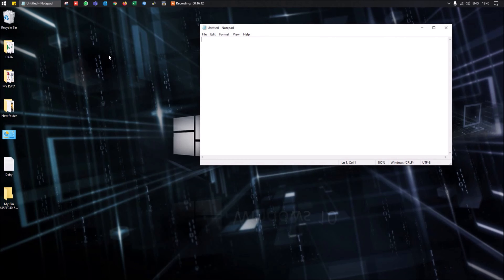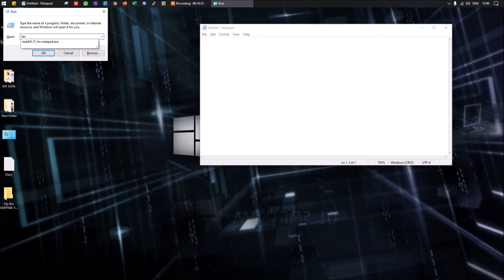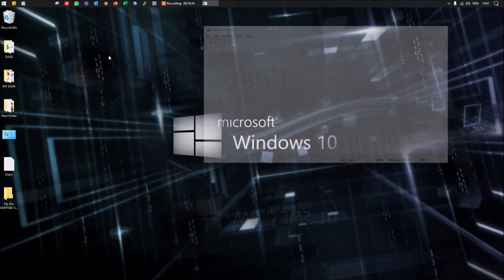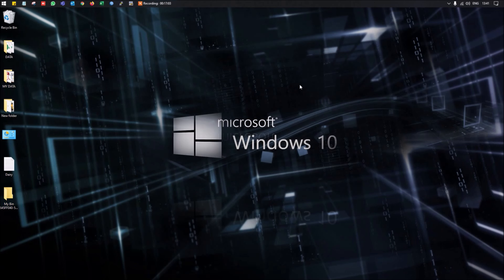To force-close an application using a command, press Windows+R to open the Run window and type: taskkill /f /im notepad.exe — replacing 'notepad.exe' with the name of your target application, such as outlook.exe. This will instantly force-kill that program. You can use this to close any application from the command line.